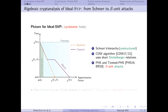Later there was a proposal by Pellet-Mary and Rostalab, extended to StickelPHS — now known as S-unit attacks. The formalism was underlying PHS and explicitly used in Twisted PHS. This applies to any fields, but I'm only giving the picture for cyclotomic fields here. You have to pay for an exponential pre-computation on a fixed field, and then for each challenge you get a better tradeoff than the Schnorr hierarchy — even classically, you are beating the Schnorr hierarchy in a range of tradeoffs.